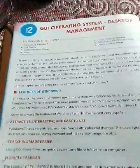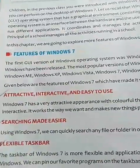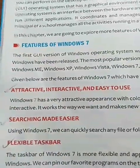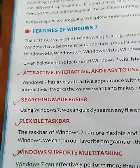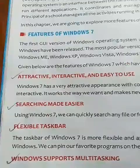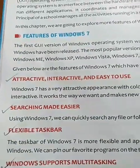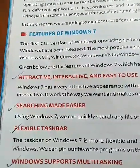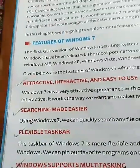Now we'll see the different features of Windows 7. The first feature is that it is attractive, interactive, and easy to use. Because of the GUI features, the user can easily work with the help of ready-made graphical buttons. The second feature is searching made easier — if you click in the search box and type the file name, you can easily find it.